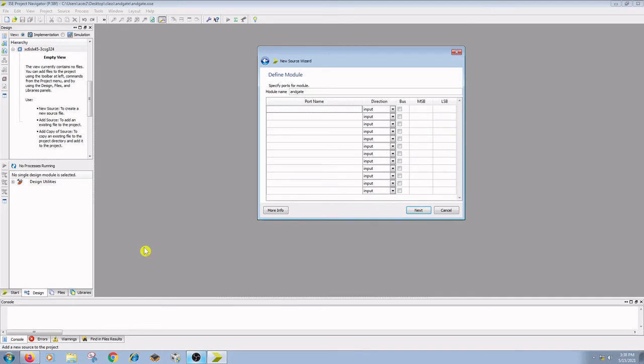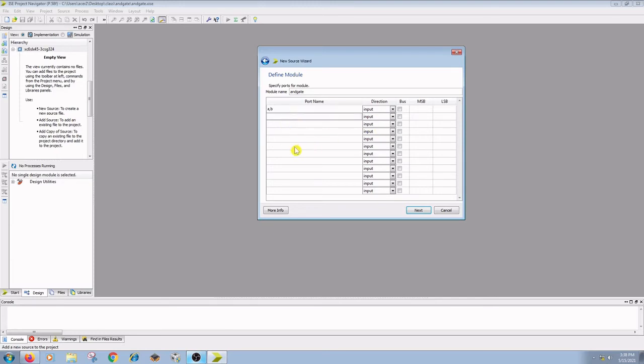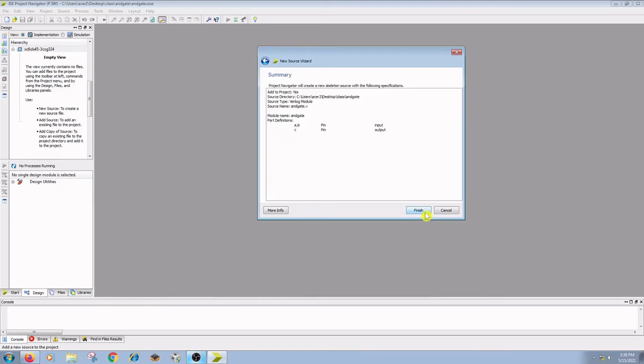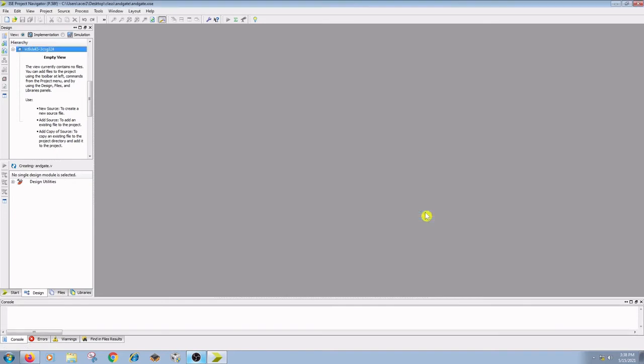Here we have to define the ports used and their directions. Here I am giving the inputs as A, B as inputs and C is your output. Give the direction as output. Click on next and finish.